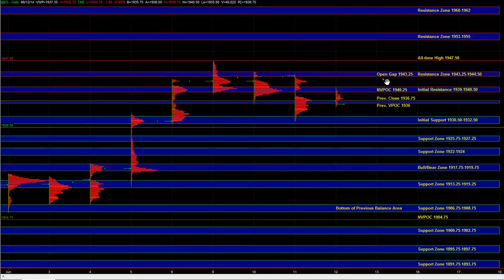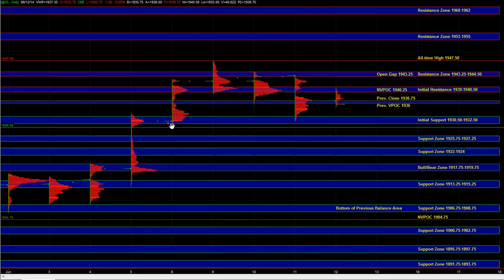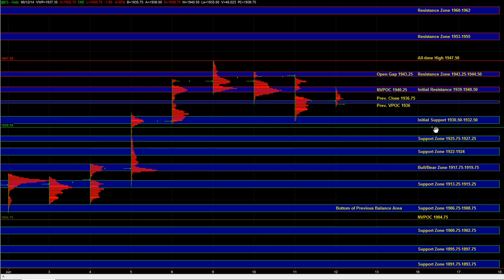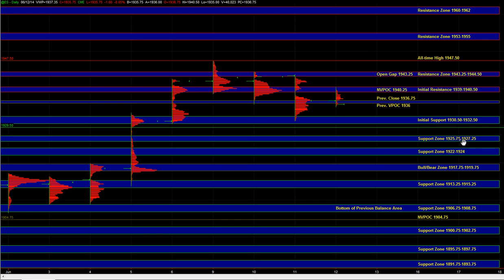In the event of a downside break below this 29 half to 32 half zone, right, so below this recent low over here, we could get a bit of a flush down to the next zone because there's not really a whole lot of volume that transacted over here. It's a bit of a vacuum, so we could get a flush down to 25.75 to 27 quarter, and in the event of an extreme even 22 to 24, but that would be quite a bearish day at that point if we actually got there.